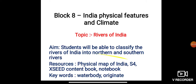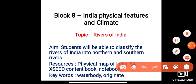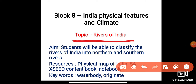Today our topic of discussion is rivers of India. Today we will learn about rivers of India. Our aim for today is that students will be able to classify the rivers of India into northern and southern rivers.